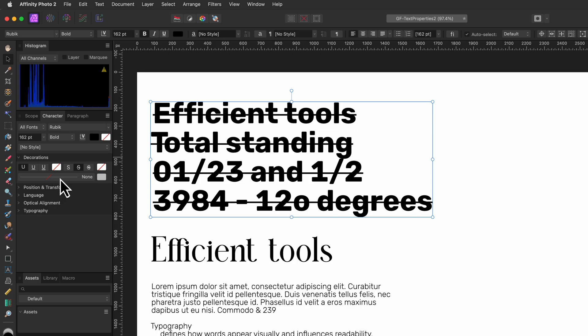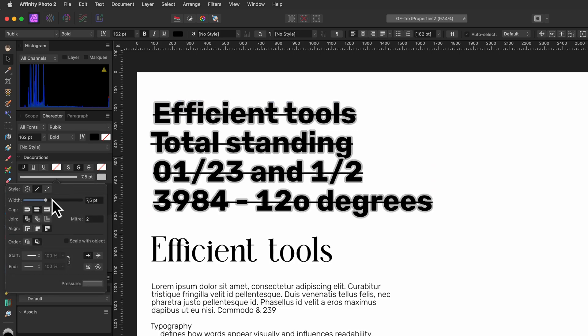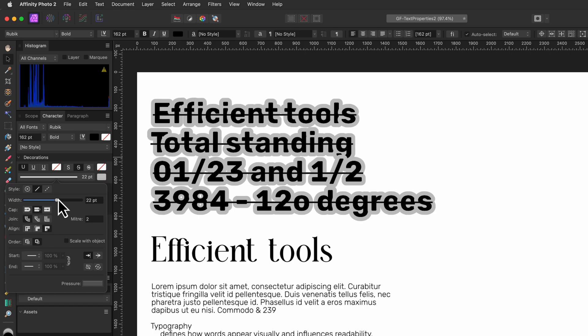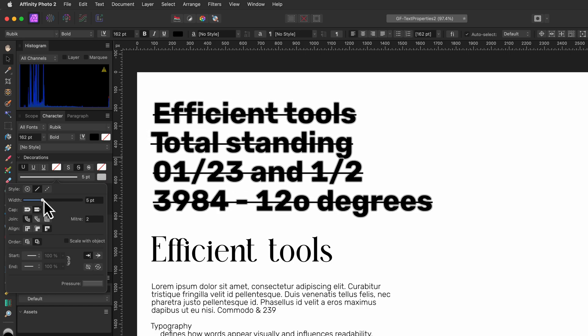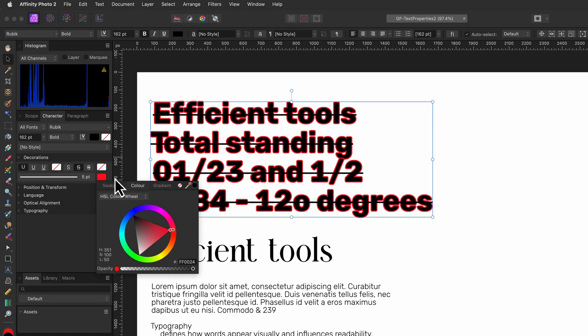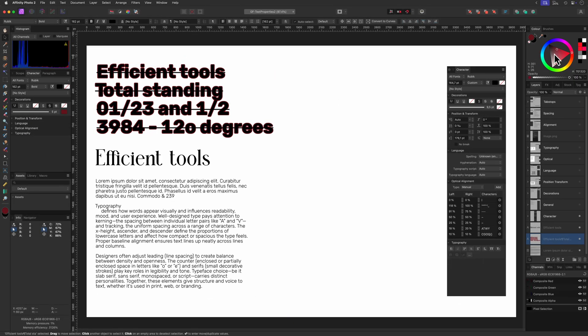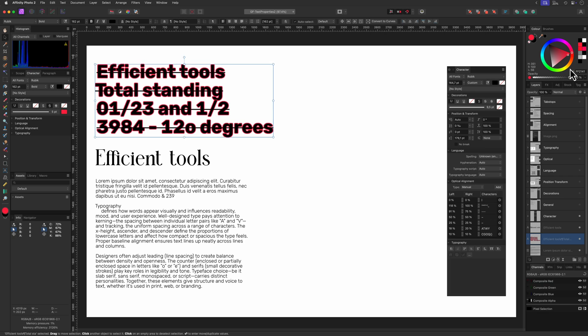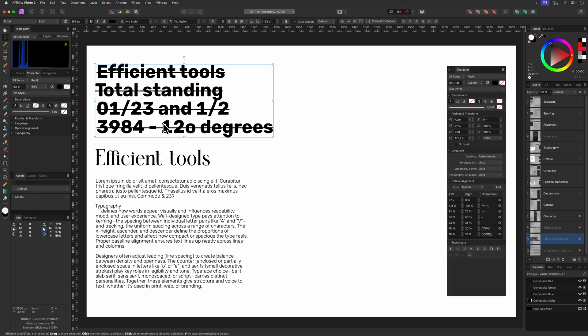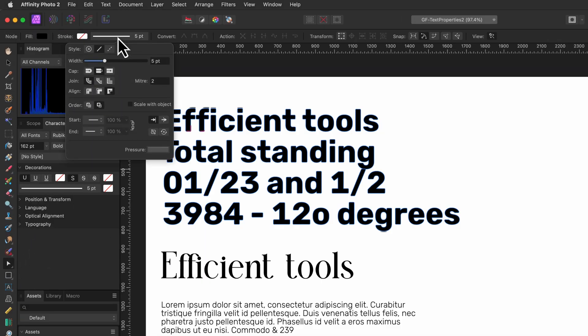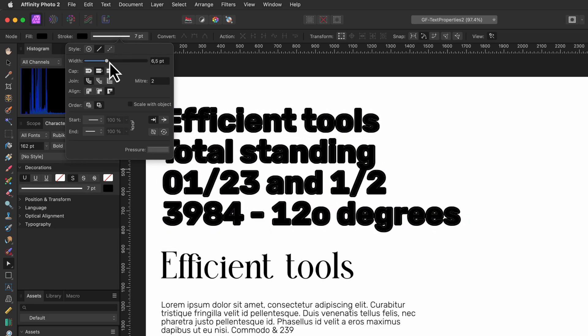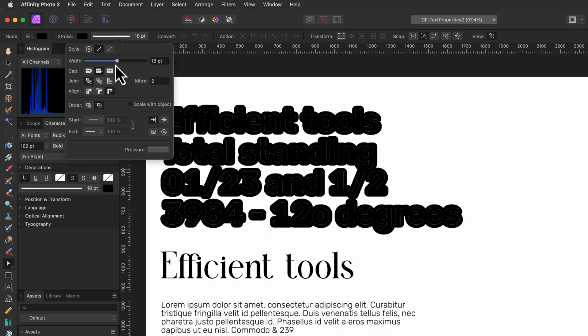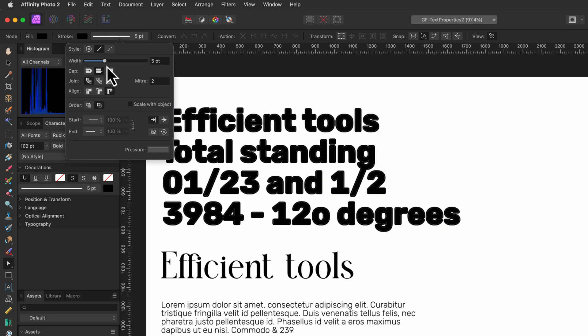On the second row we have the outline options. This is very similar to the outline options of a curve object where you can set the thickness and change the line properties. This is also where you can change the outline color which by the way could also use the color panel. Another way of changing the text outline properties without going to the character panel is by switching to the pen or node tool and then selecting the text. By using the top toolbar you can now also change the outline properties of the text.